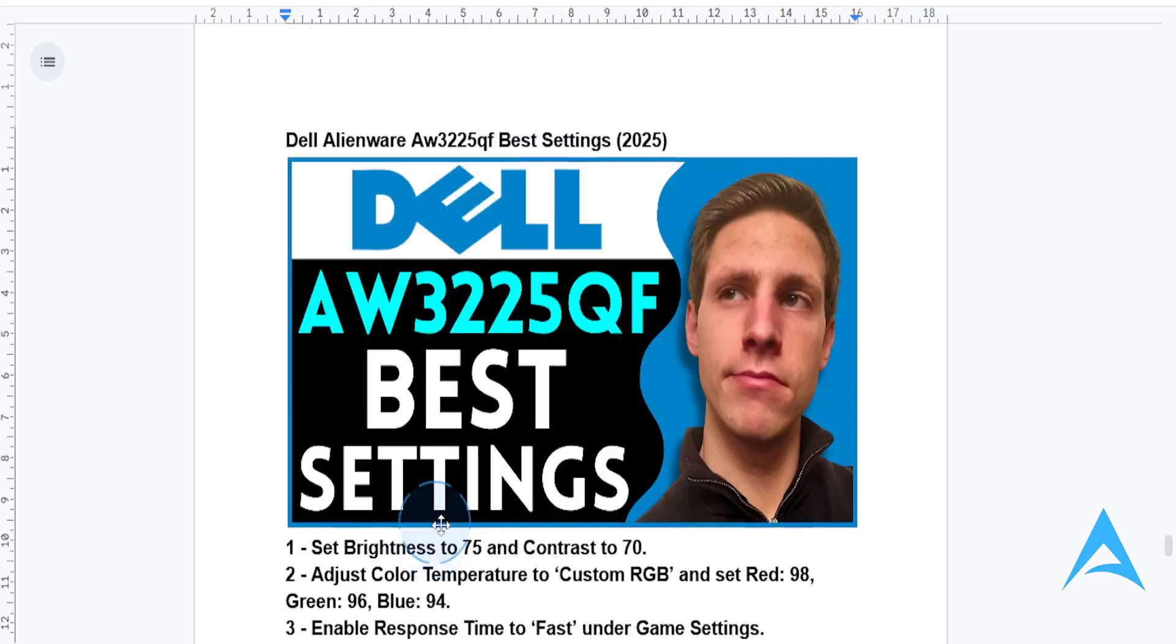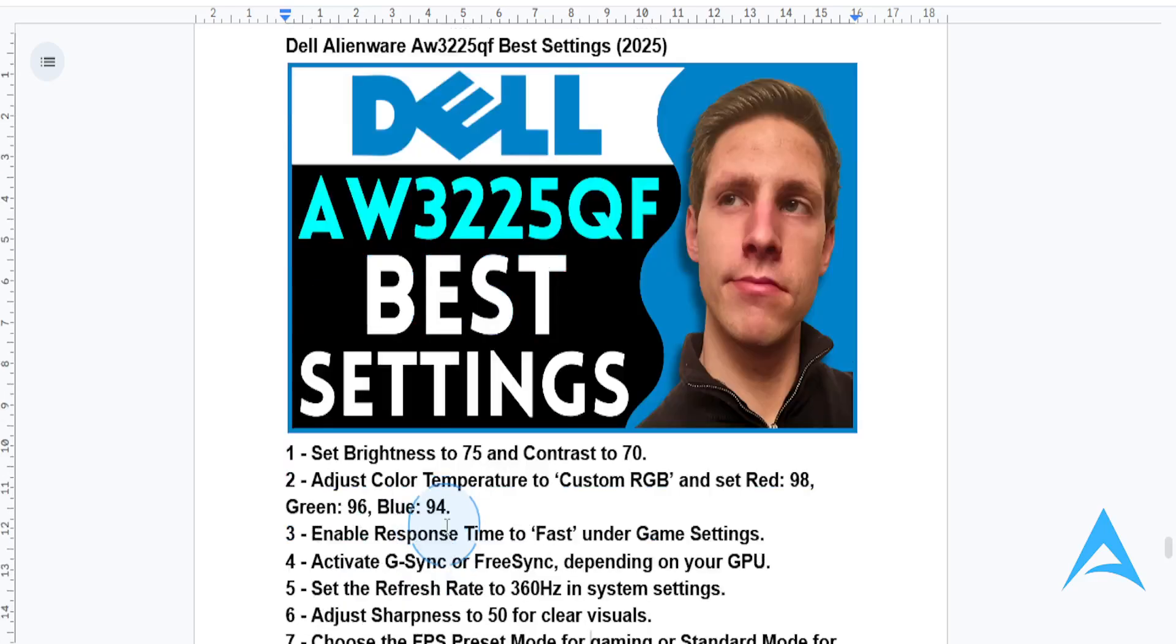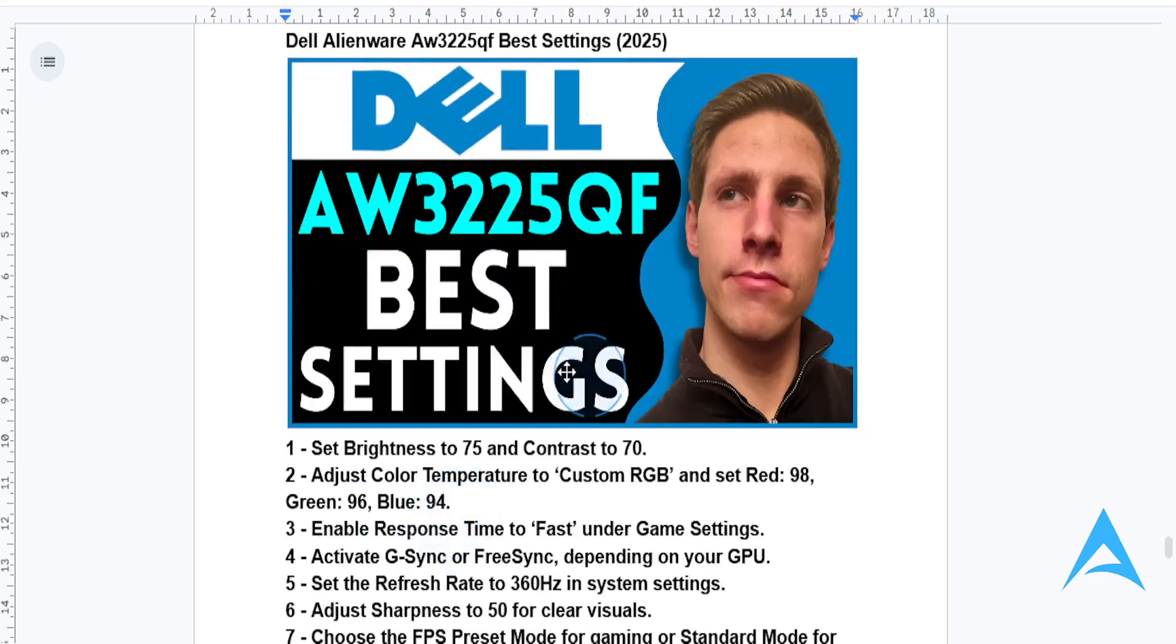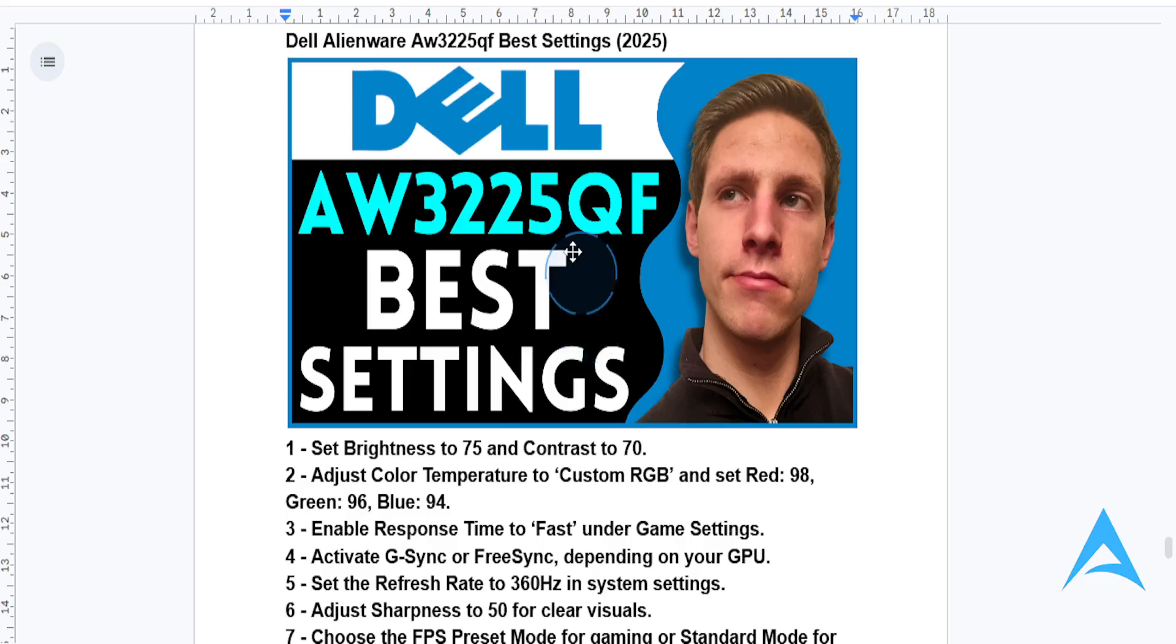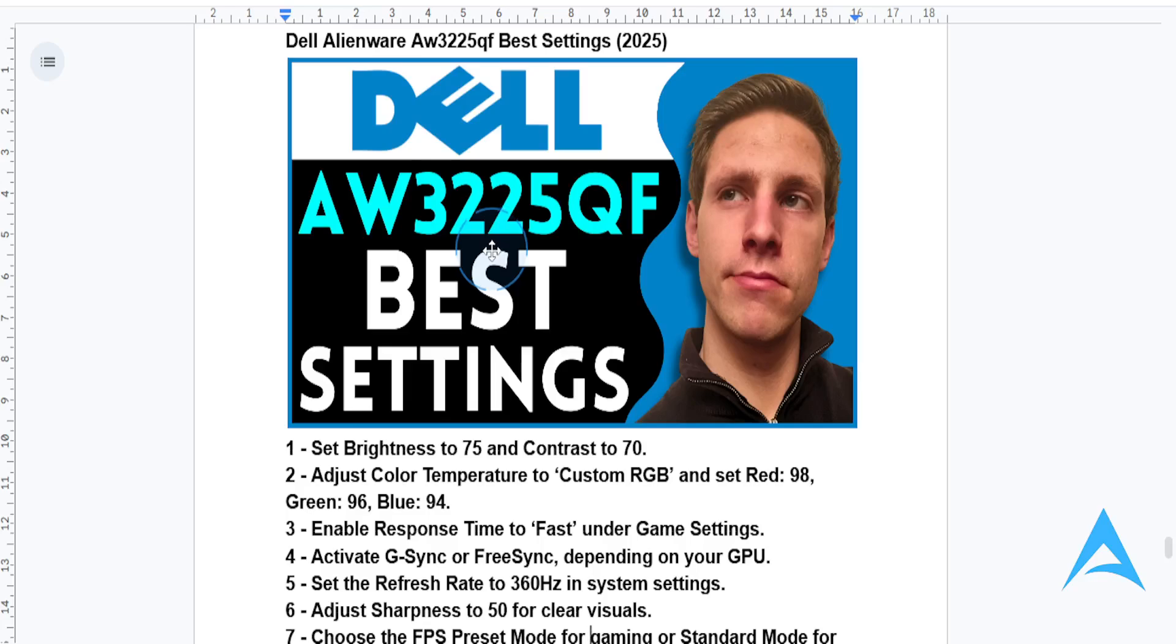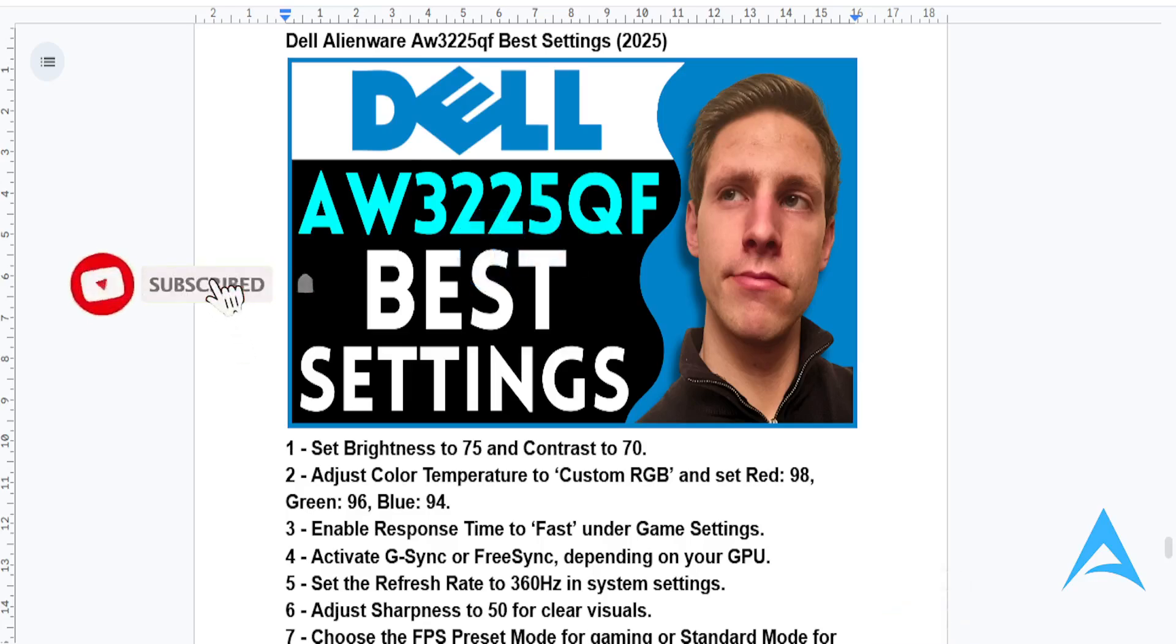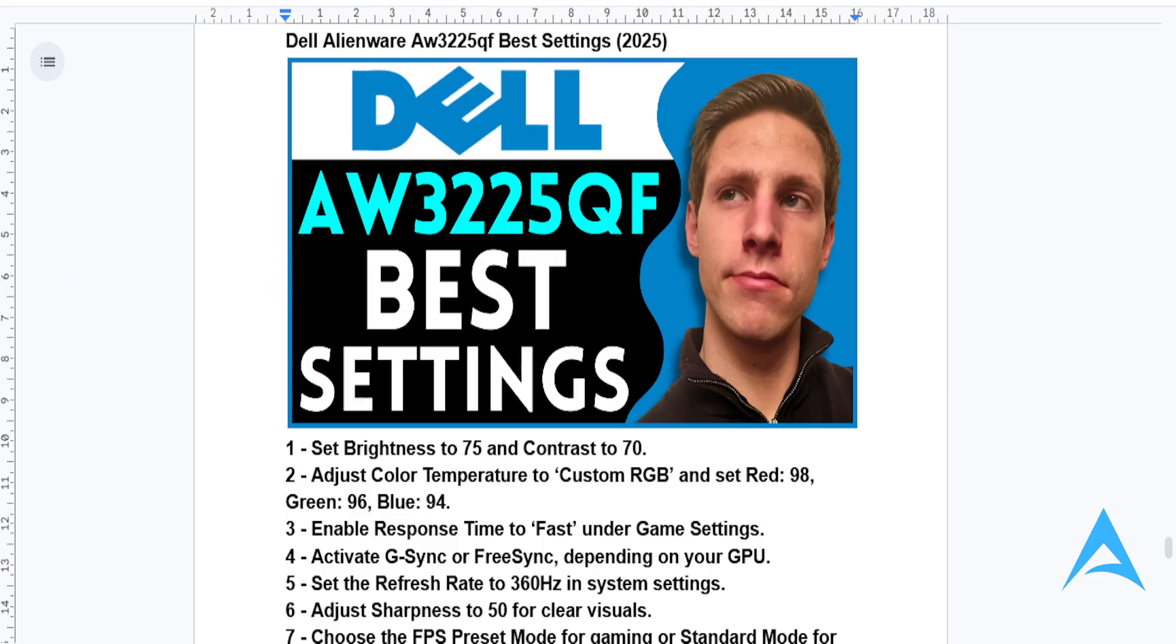With these settings, your Alienware AW3225QF will deliver breathtaking visuals and ultra-smooth performance, whether gaming or for everyday use. I hope this video helped you out, and if it did, consider smashing that like button and subscribing to find new solutions. I'll see you in the next one.